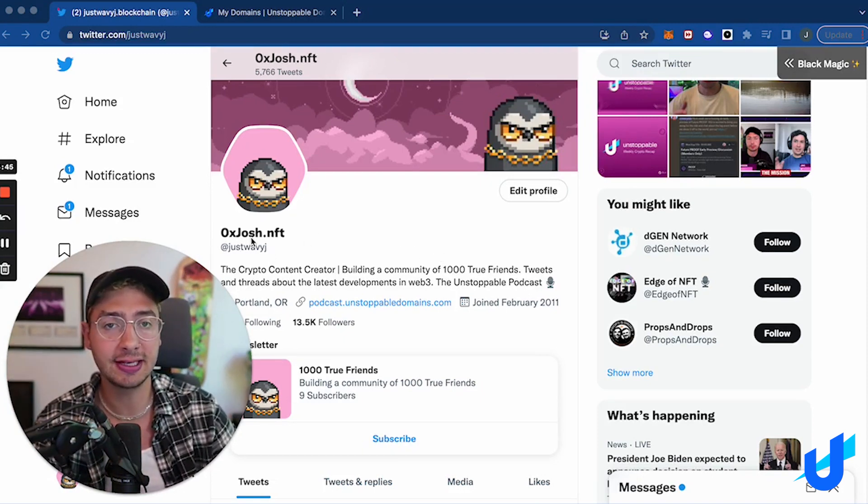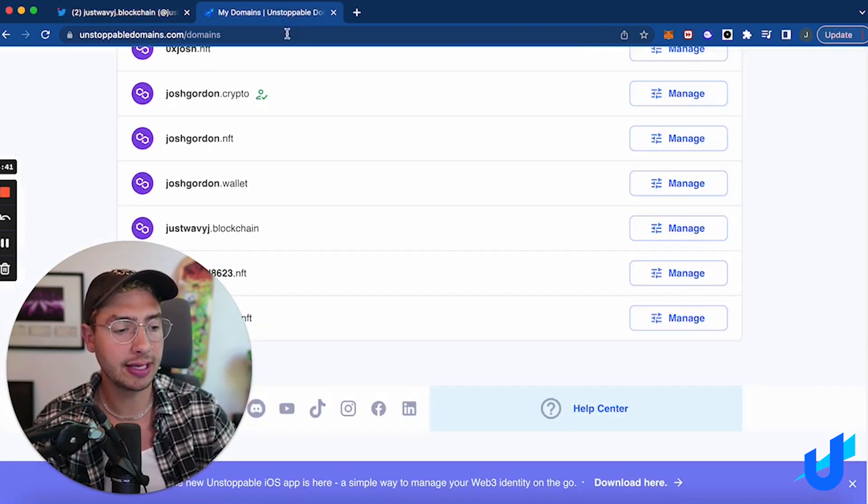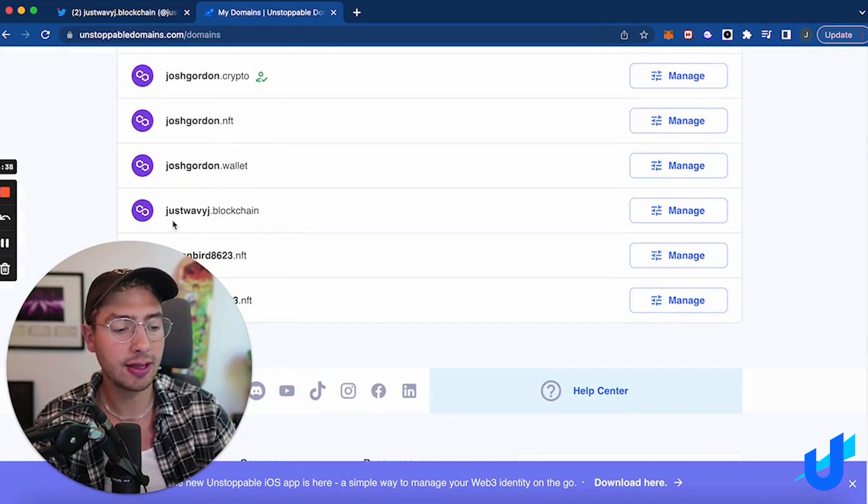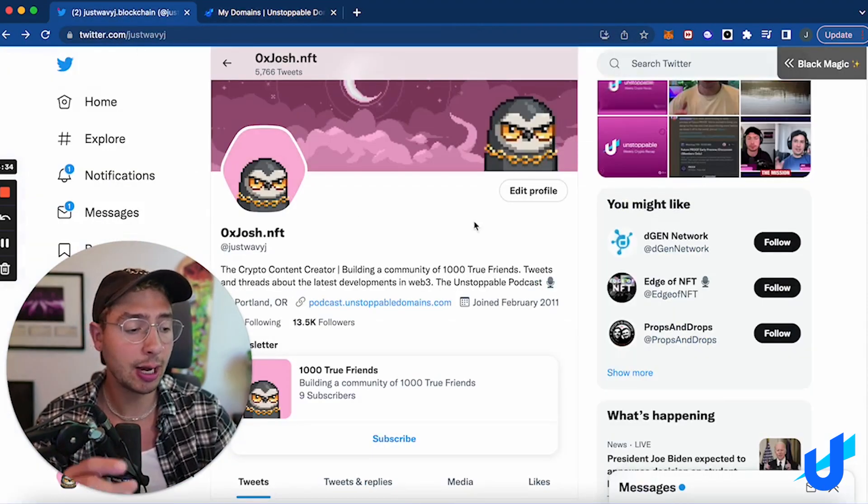My handle is justwavyj. So if I come over here to my domains to see all the NFT domains I have, you can see one of them is justwavyj.blockchain which matches my Twitter handle. So I want to update my Twitter profile to that name.